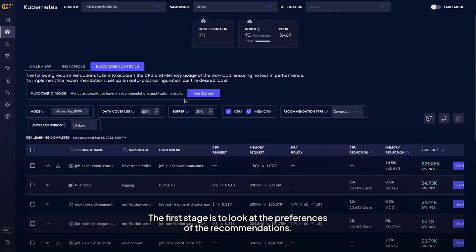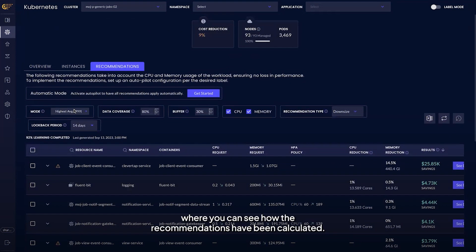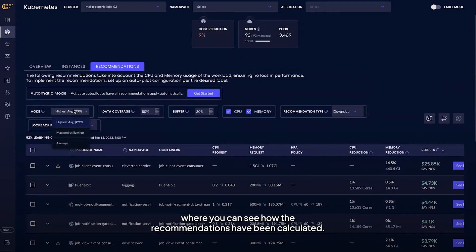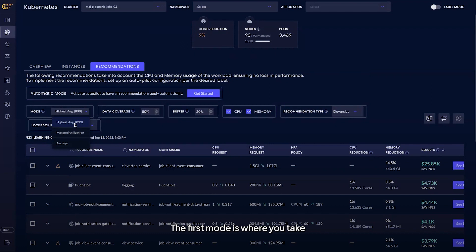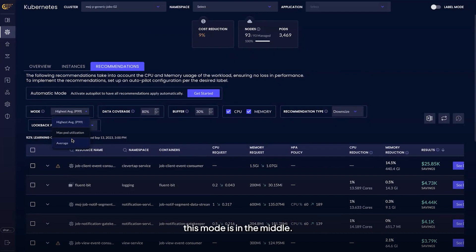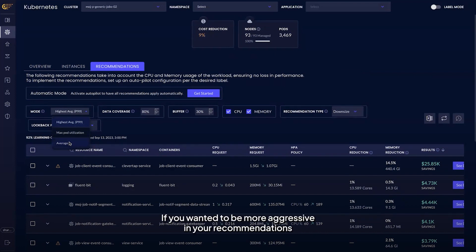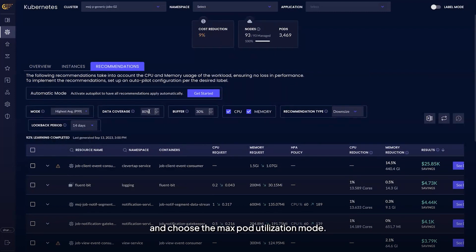The first stage is to look at the preferences of the recommendations. First up is the mode where you can see how the recommendations have been calculated. There are three different types of modes. The first mode is where you take the highest averages and then generate the recommendation. On the scale of a conservative recommendation to an aggressive one, this mode is in the middle. If you wanted to be more aggressive in your recommendations, you could choose the average mode or be more conservative and choose the max pod utilization mode.